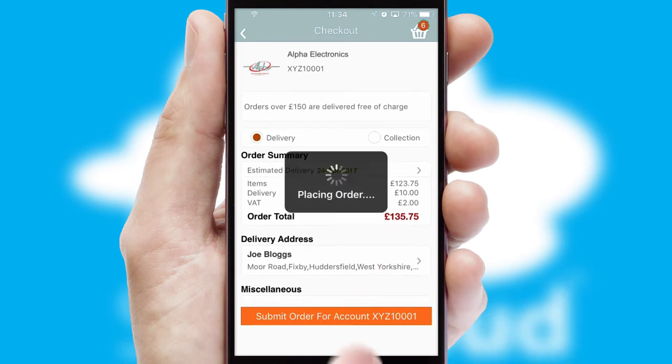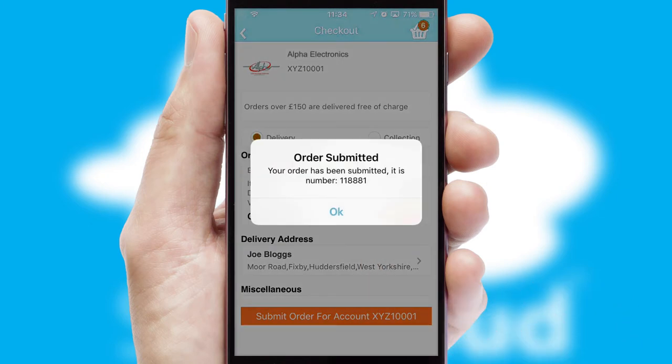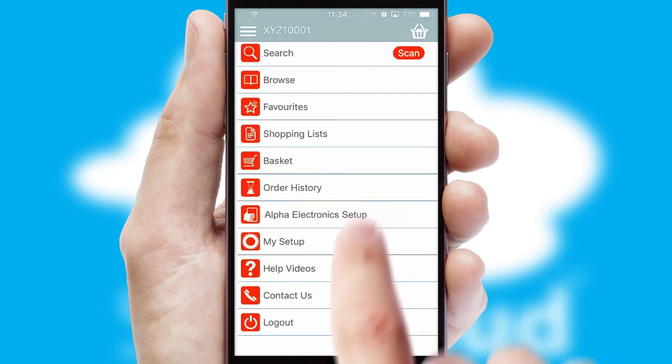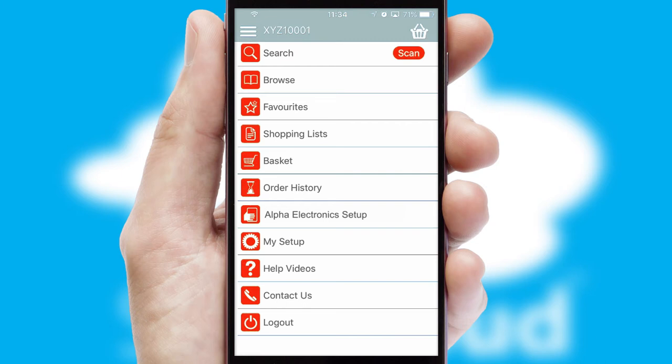Finally, after submitting the order, you and your customer will receive a PDF confirmation and the order is imported into your ERP system.